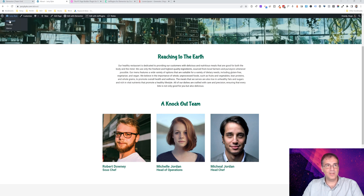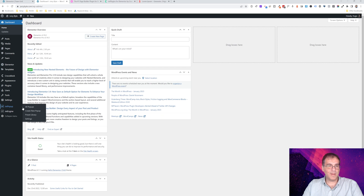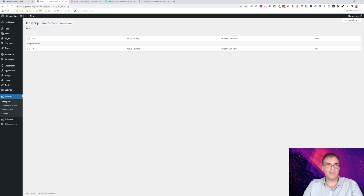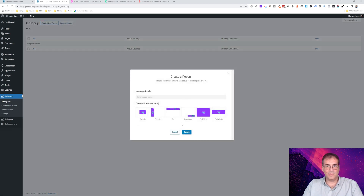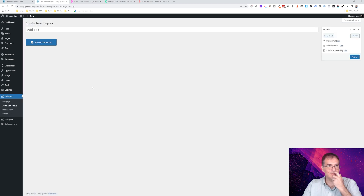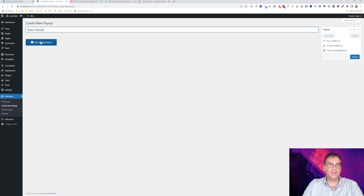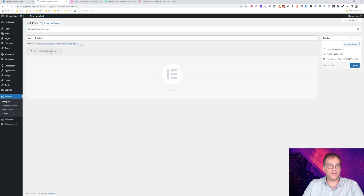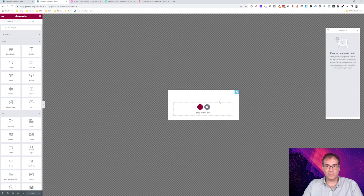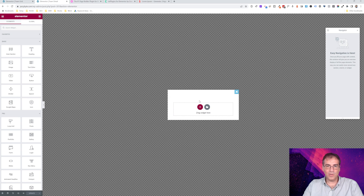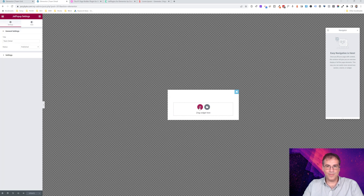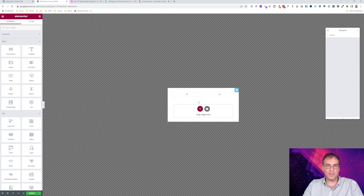We'll go to the Dashboard and into JetPopup > All Popups. We don't have anything yet, so we're going to create a new popup from scratch. We'll call it 'Team Detail,' hit Publish, and then Edit with Elementor. This is similar to the listing grid — we're going to design what the popup is going to look like. We're going to start with static content first, because I want to show you something: once we add dynamic content, that static information will disappear.